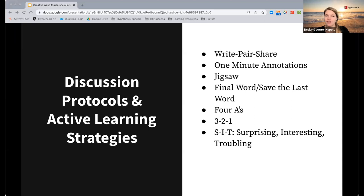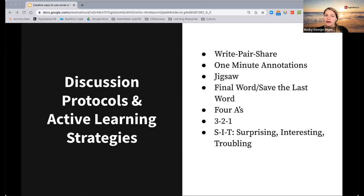And then SIT — students would create three annotations: one where they're identifying something surprising in the text, one that's particularly interesting, and one that's troubling. This is also a great use case for tags as well.